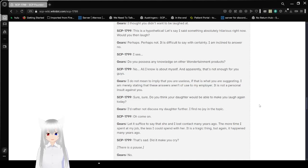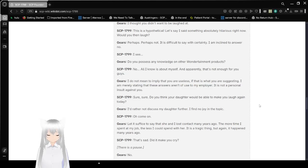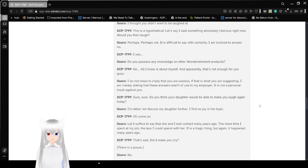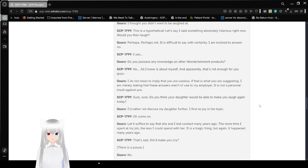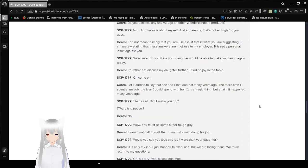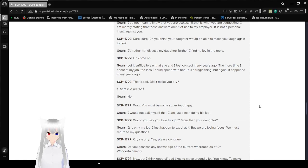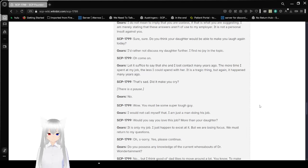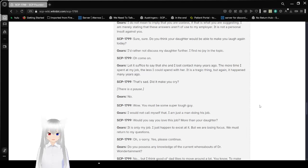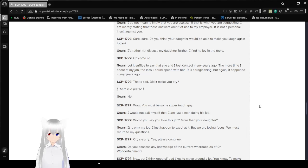Do you possess any knowledge on other Wondertainment products? No. All I know is about myself. Apparently, that's not enough for you guys. I do not mean to imply that you are useless. If that's what you're suggesting, I can really say that these answers aren't of use to my employer. It is not a personal insult against you. Sure, sure. Do you think your daughter would be able to make you laugh again today? I'd rather not discuss my daughter further. I find no joy in this topic. Oh, come on. Let's suffice it to say that she and I lost contact many years ago. The more time I spent in my job, the less I could spend with her. It is a tragic thing, but again, it happened many years ago.